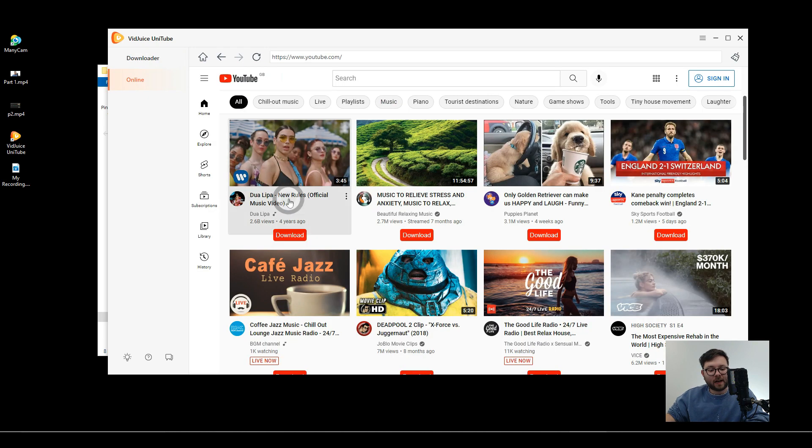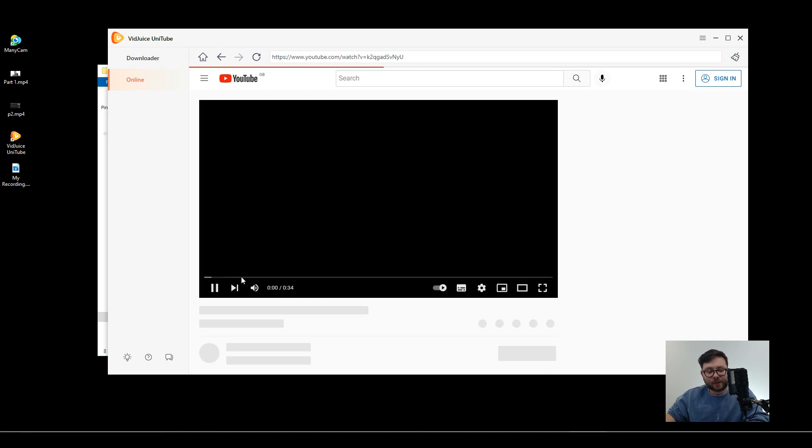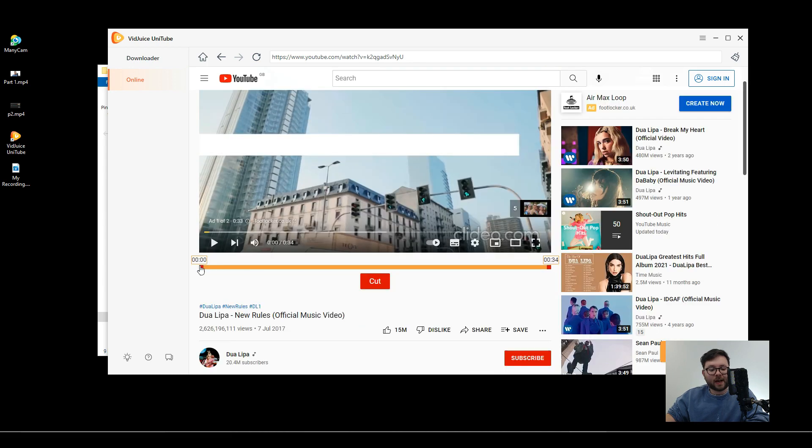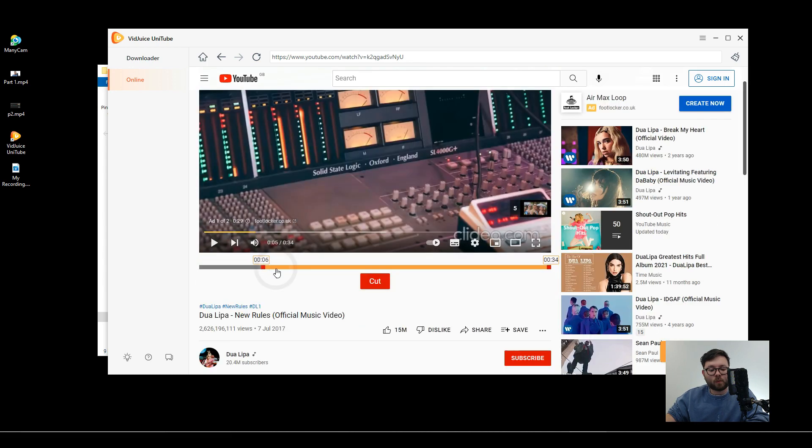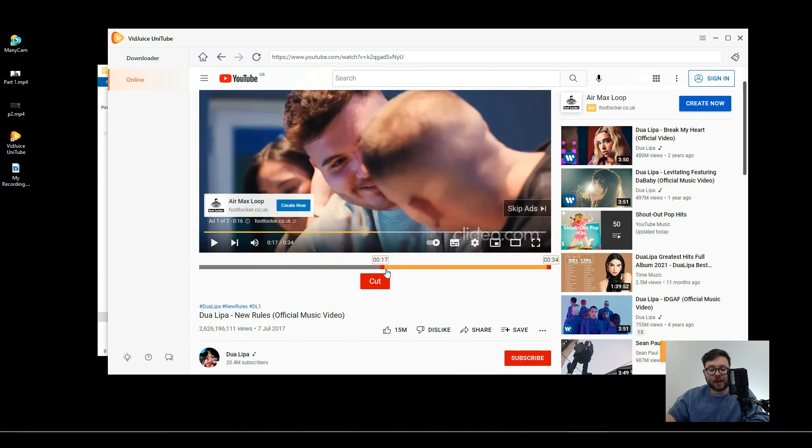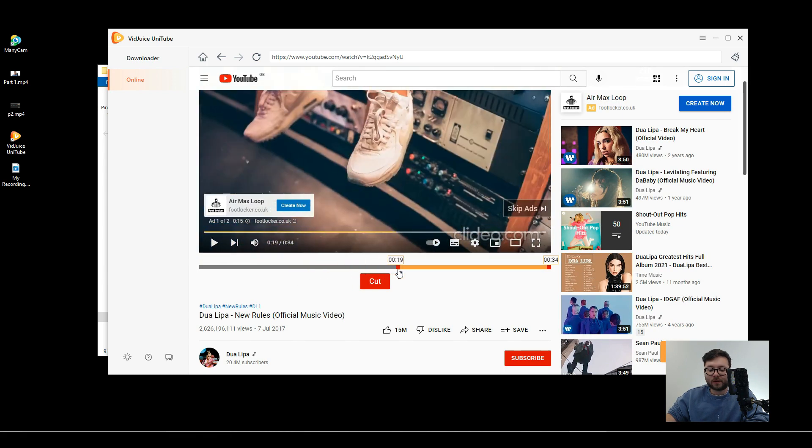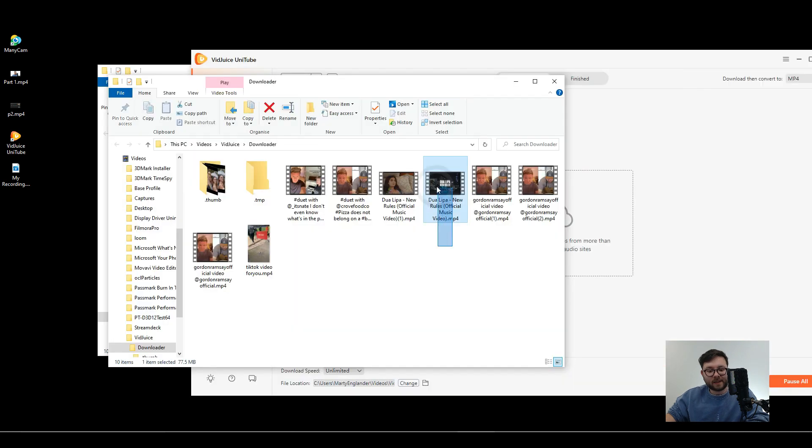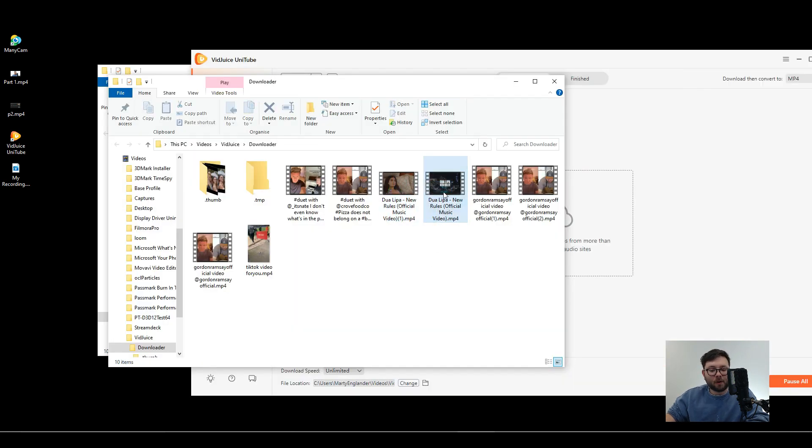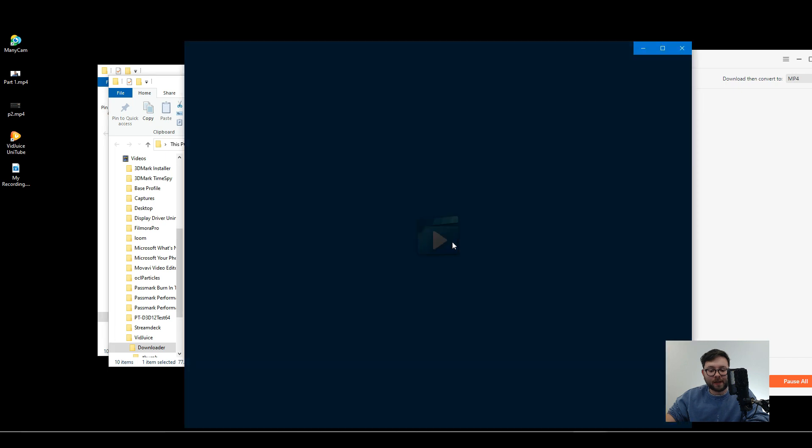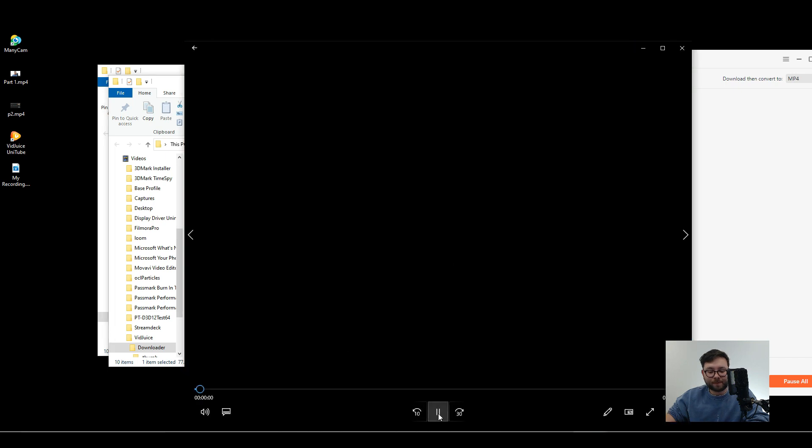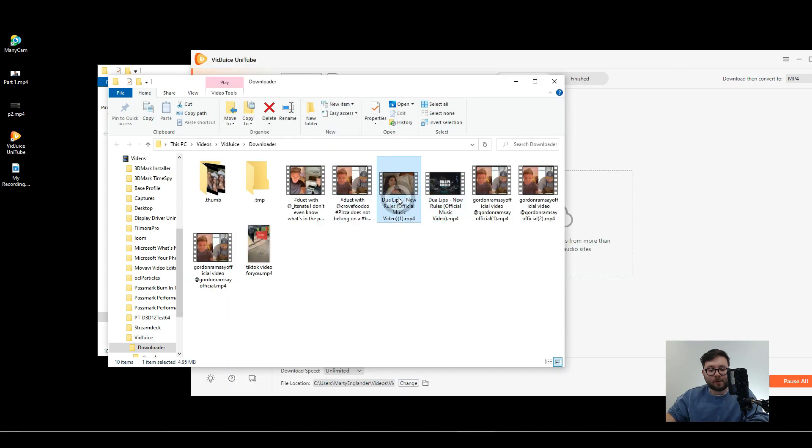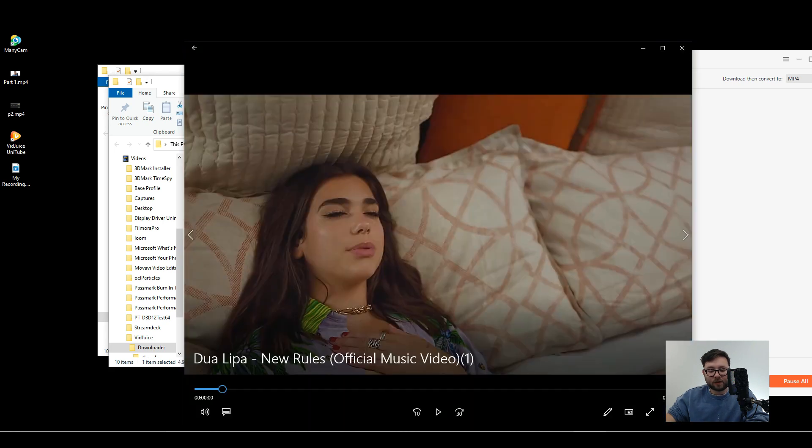Now if we actually click on the video we can do something else quite cool which is we can actually trim what part of the video we want to download. So let's say we want to download just this section here of the video, we can do cut and now that's been added to the download list. So now you'll see that we've got both those video files there but if we open up this one, this was the first one we downloaded and it's 3 minutes 44 seconds and if we open up this one, this one's 15 seconds because we cut it before downloading.